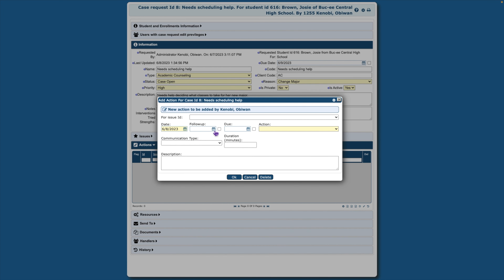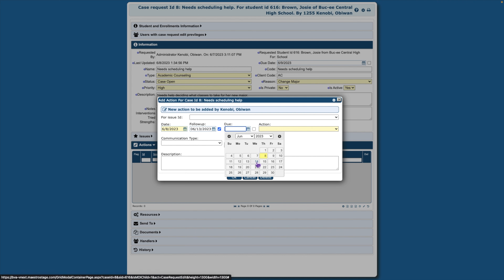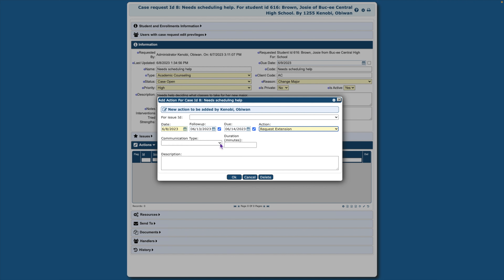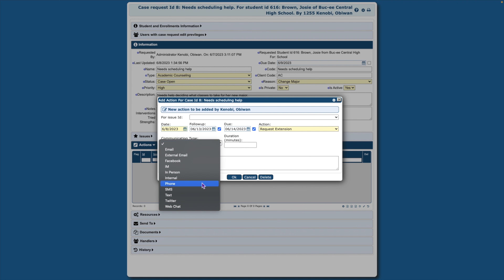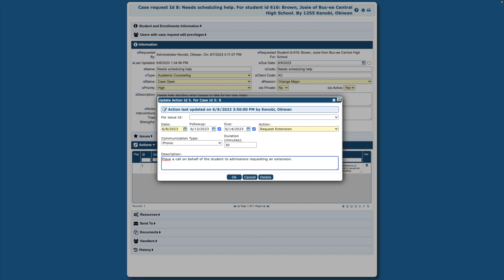Fields marked in Lemon Chiffon are required fields. You may set a follow-up date and a due date. Checking the box next to each will allow the event to display on the student's calendar. After selecting an action, enter a communication type, duration, and a detailed description explaining the action step. Then click OK.